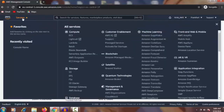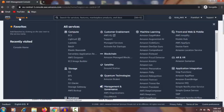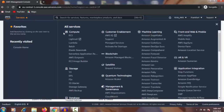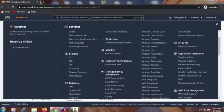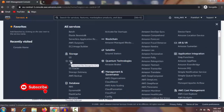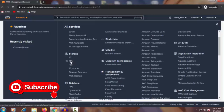Once you click Services on the left side, inside all the services you can see EC2. Inside the services you can see Storage, and inside Storage here is EFS. Just click on EFS.